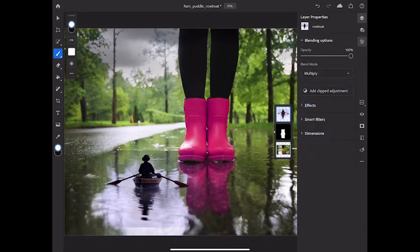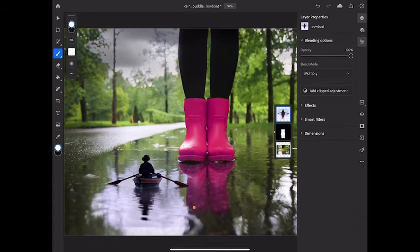Now the Multiply Blend Mode usually hides white pixels from view when they're on top of darker pixels. But some of the surroundings of this rowboat aren't pure white, so they're still showing a bit.